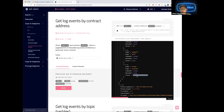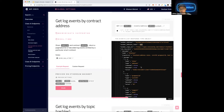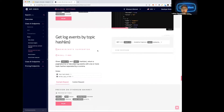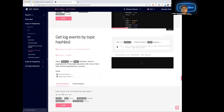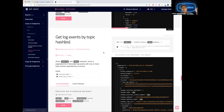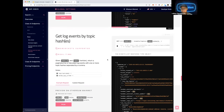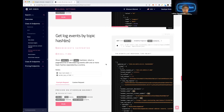This endpoint is data-rich. Every single log event has a topic hash. When you query log events by topic hash, it gives you a horizontal query — not just the events emitted by one contract, but all events with the same topic hash across the chain. For instance, the transfer event: if you query the topic hash of the transfer event, it returns all transfer events that have recently happened on the chain, letting you see how many transfer events occurred on Ethereum in the last 24 hours.